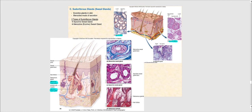Another accessory structure associated with the integumentary system are the sudoriferous glands, commonly known as sweat glands. Just like the sebaceous gland, sudoriferous glands are exocrine glands in the skin. However, rather than a holocrine mode of secretion, sudoriferous glands use a merocrine mode of secretion. We have two types: apocrine sweat glands and merocrine or eccrine sweat glands. The apocrine sweat gland is associated with the hair follicle — when it produces sweat, it is discharged into the hair follicle, just like the sebaceous gland.